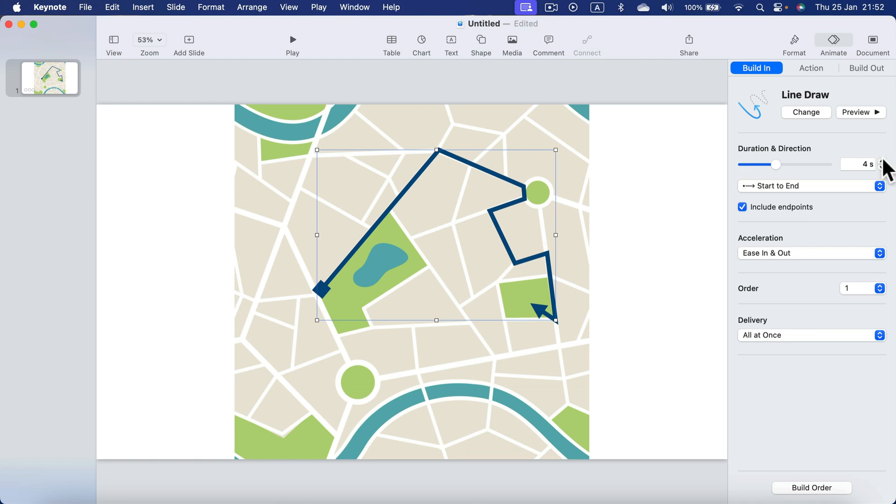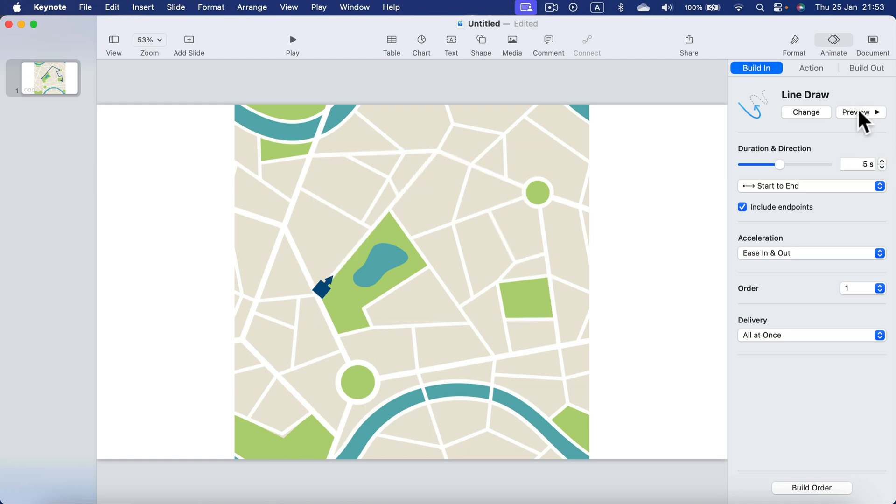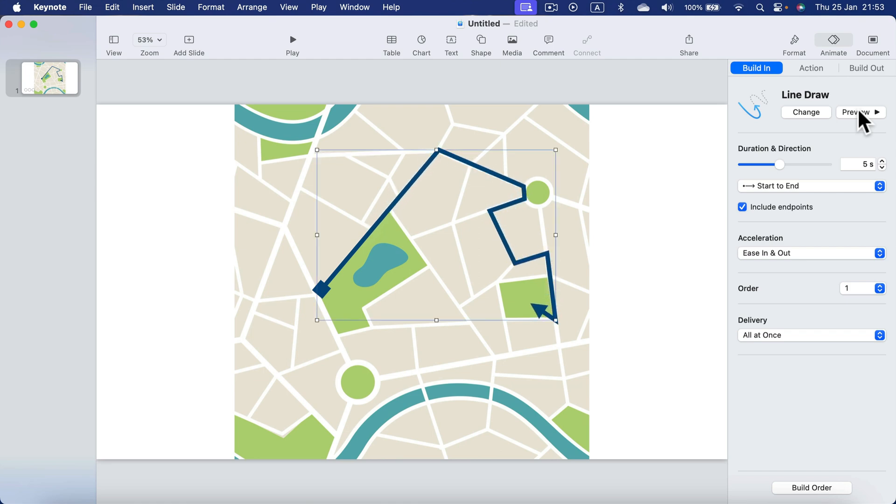Let's make it even slower, maybe five seconds. And now we got this very nice arrow animation directly in Apple Keynote.